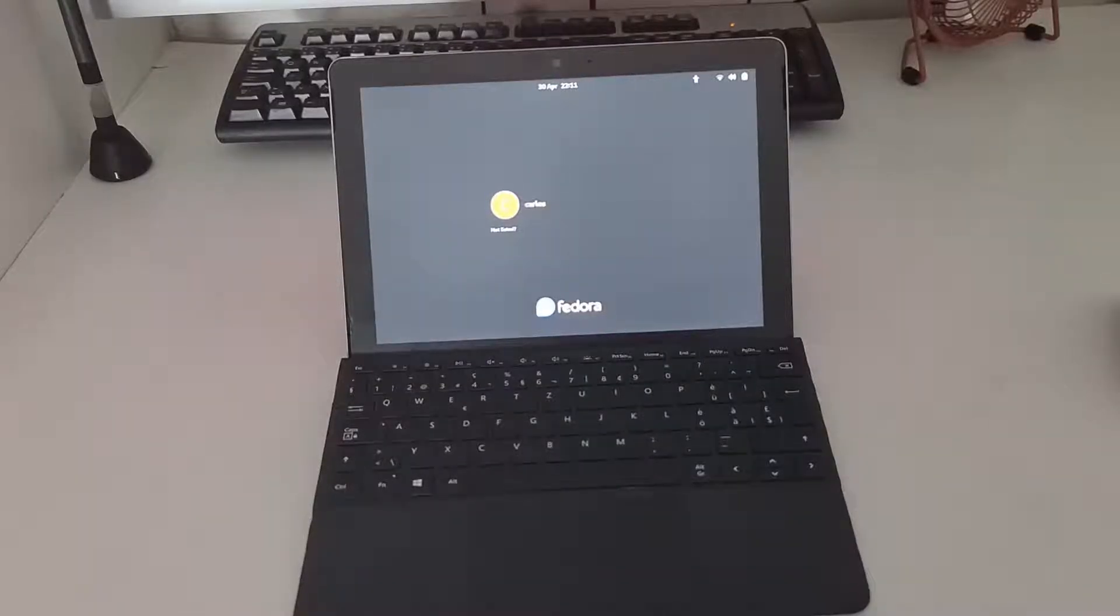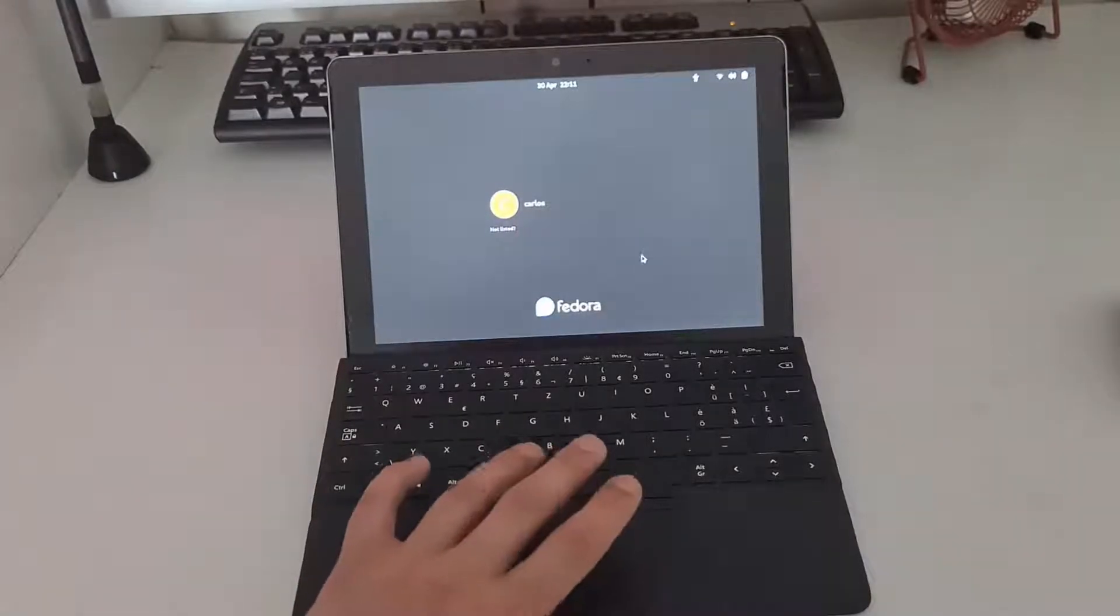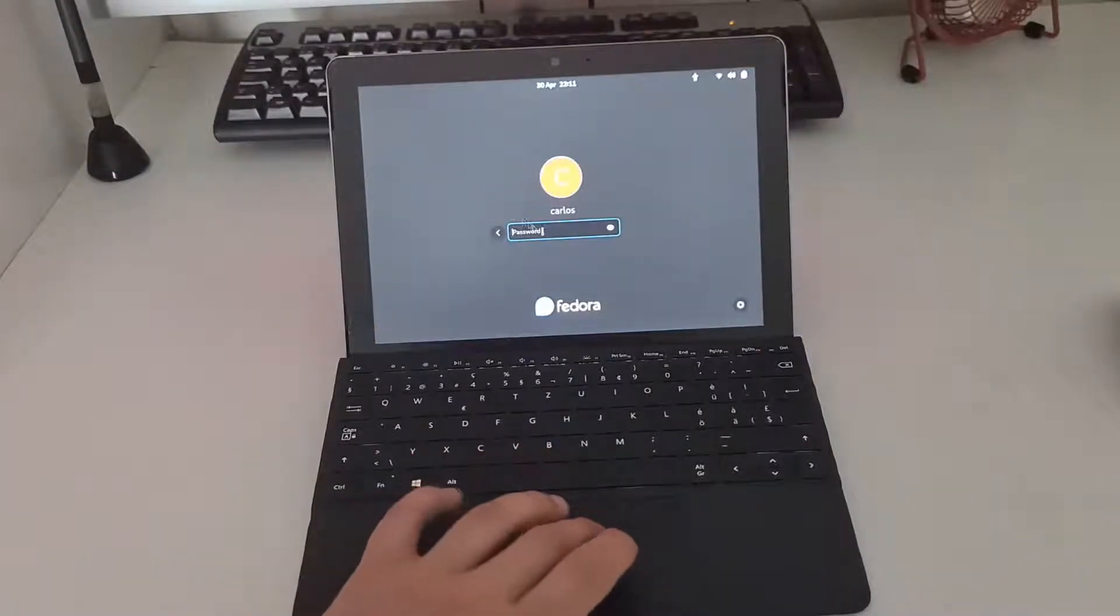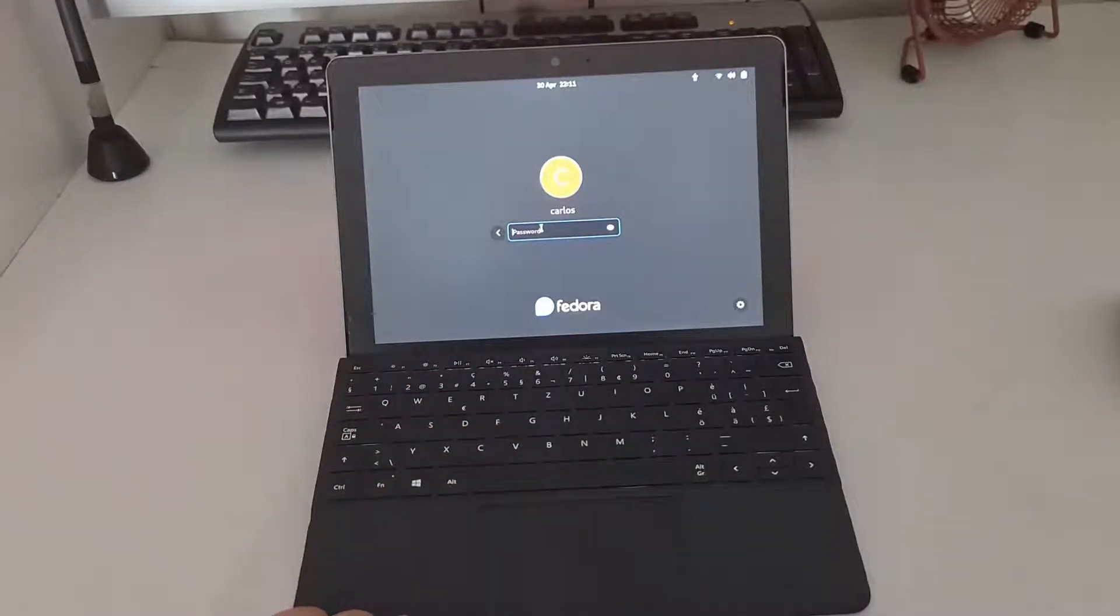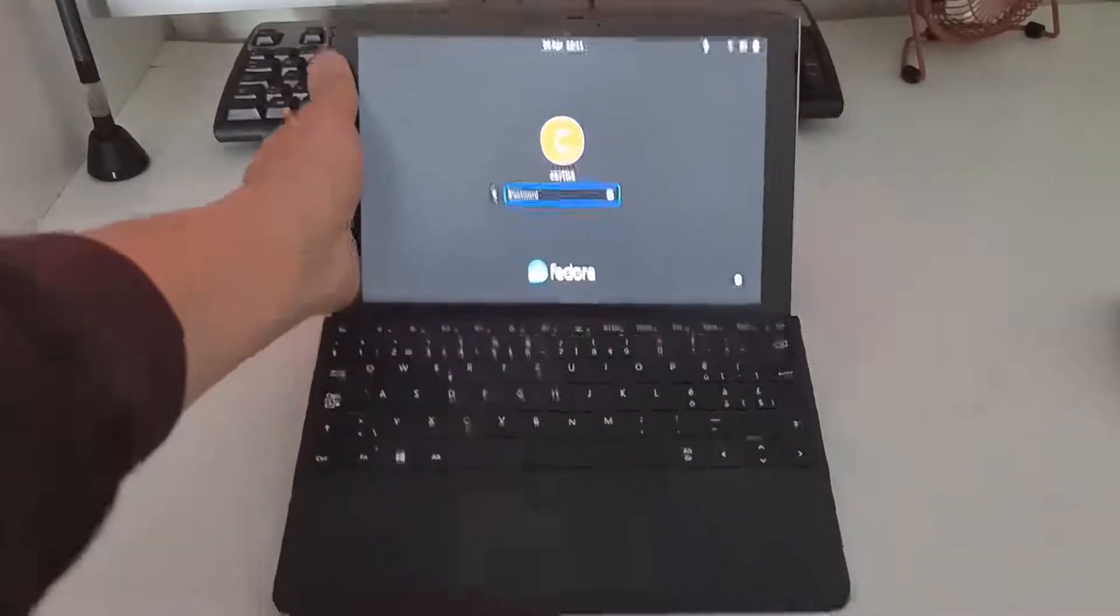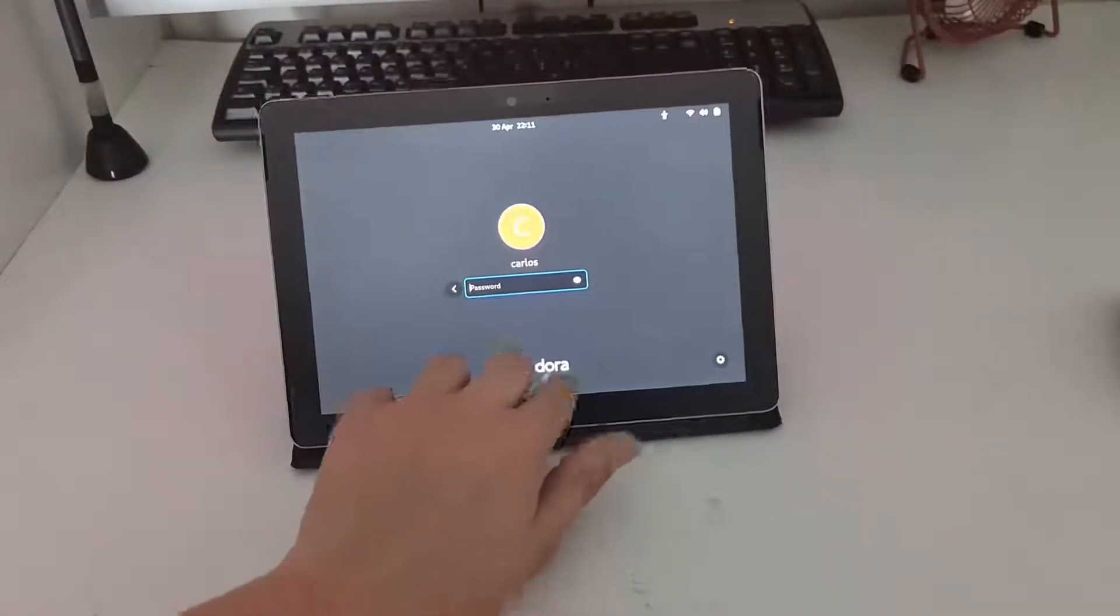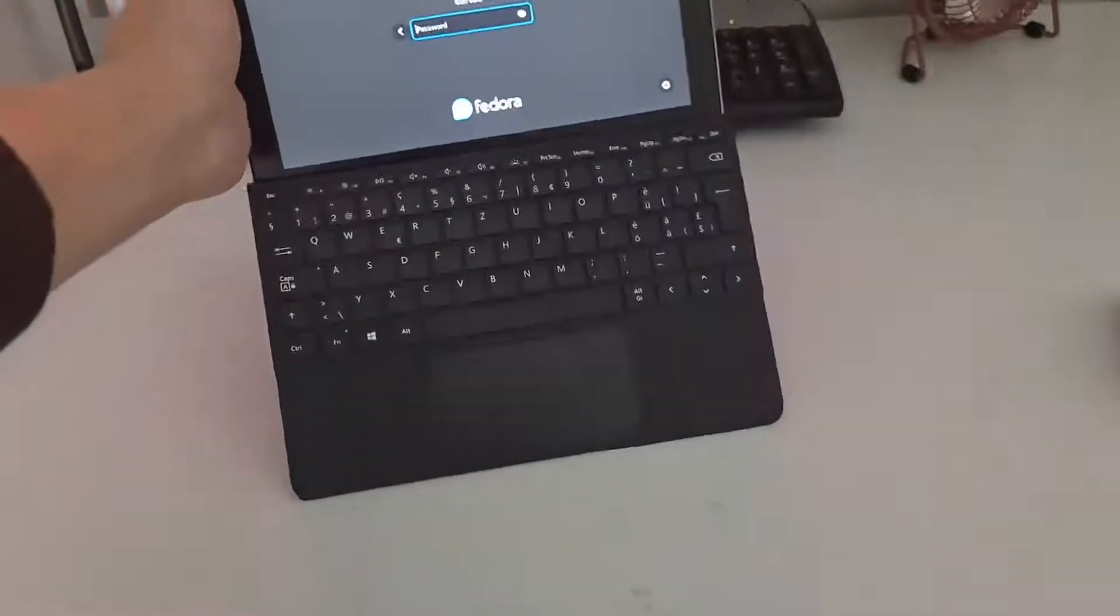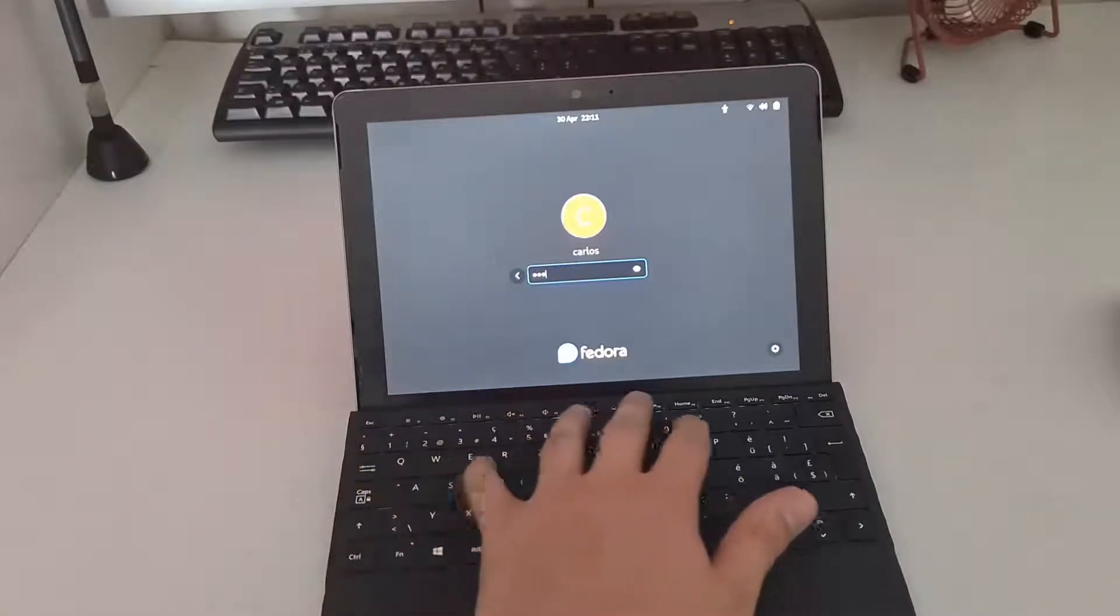Before I move over to the screen recording, I feel like I should show you exactly how I unlock the screen. So this is the main bug because the on-screen keyboard doesn't really work very well during the login. So as you can see, it doesn't show.